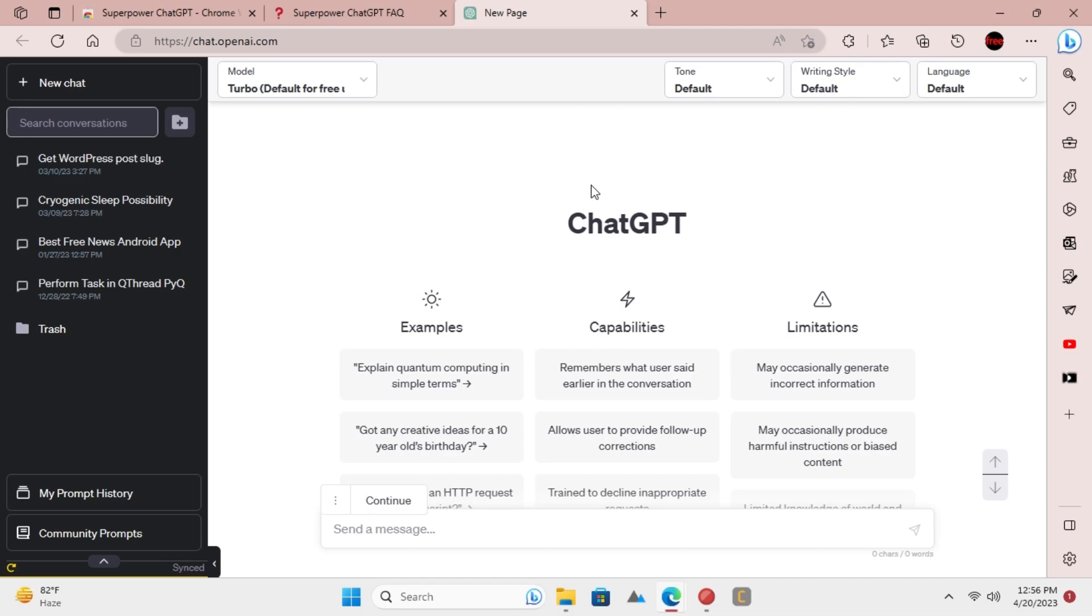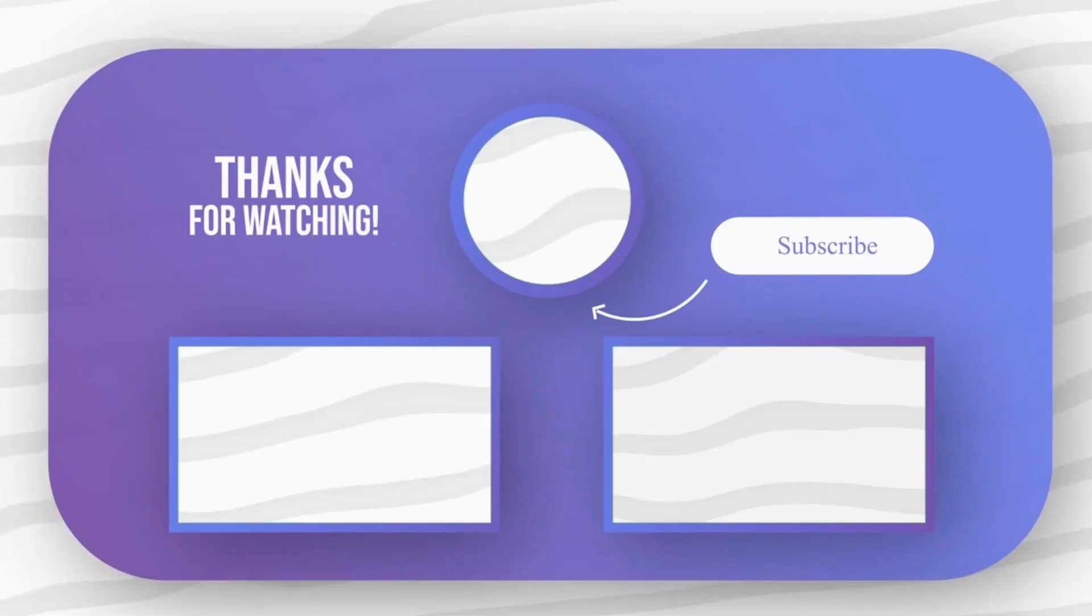In this way, you can now easily delete multiple chats on the ChatGPT website. Feel free to explore other tech videos on our channel and don't forget to leave your comments and questions. Subscribe for more.